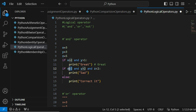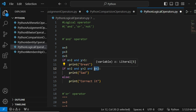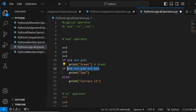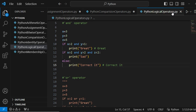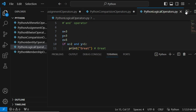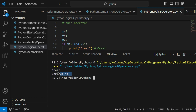Now checking the second condition: if x greater than 2 AND y greater than 2 AND j less than 2. x greater than 2 is true, y greater than 2 is true, but j less than 2 — j equals 5, so this is false. Because one condition is false, the whole statement results in false, so we execute the else part. Let's see the output.